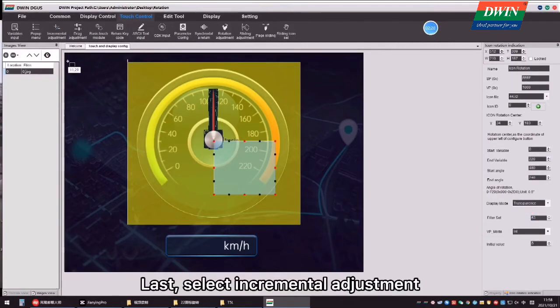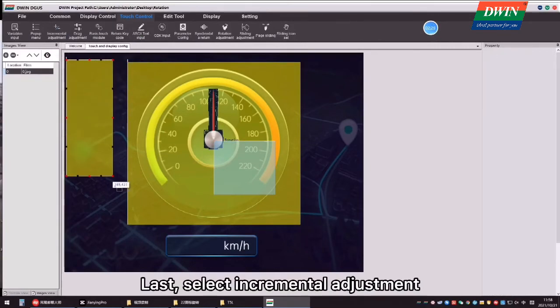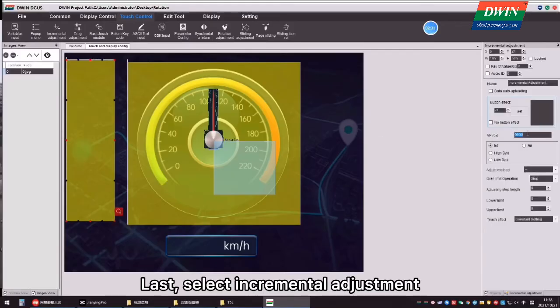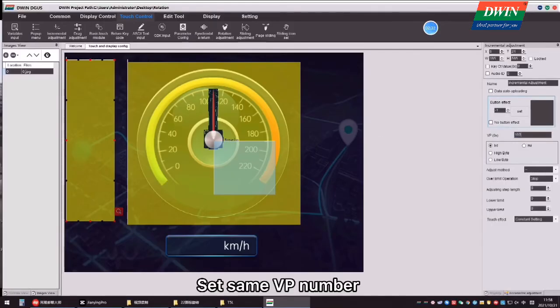Last, select Incremental Adjustment, set same VP number.